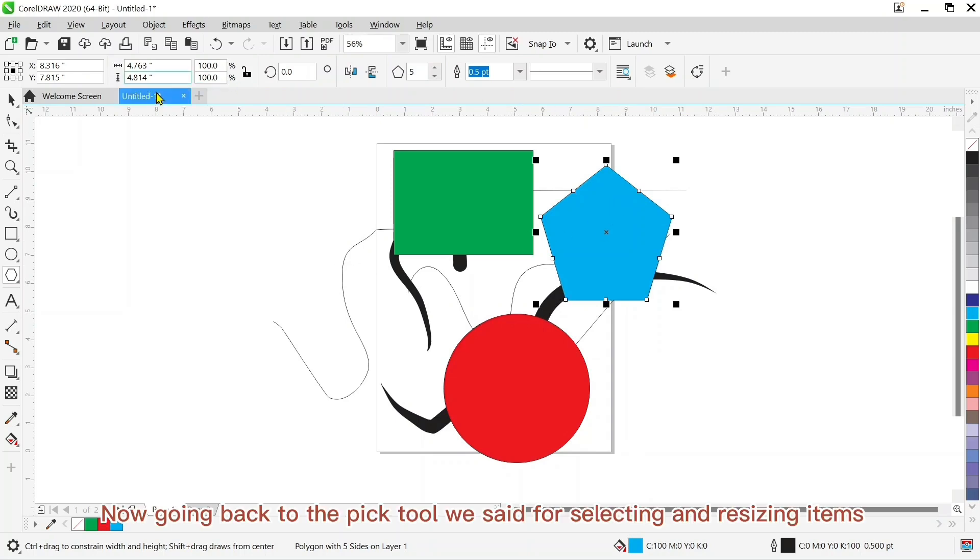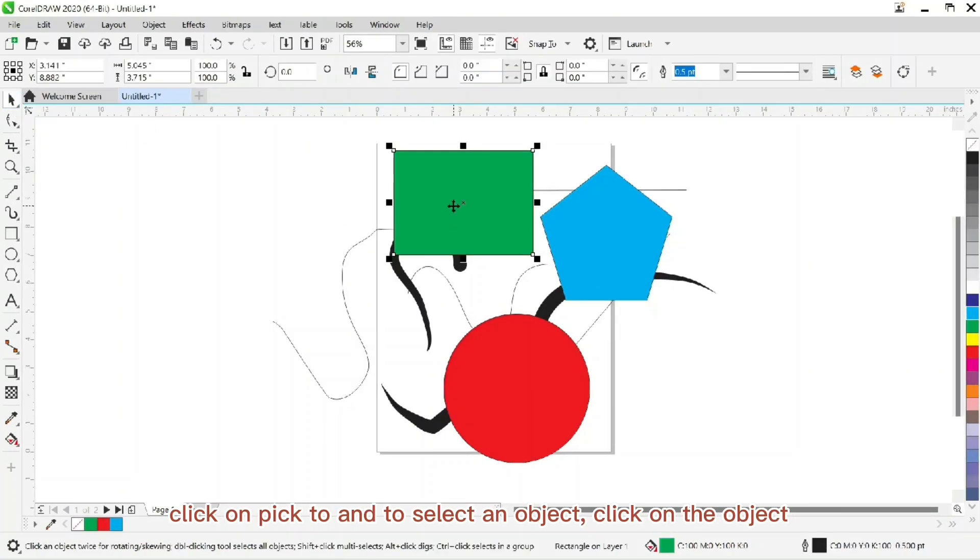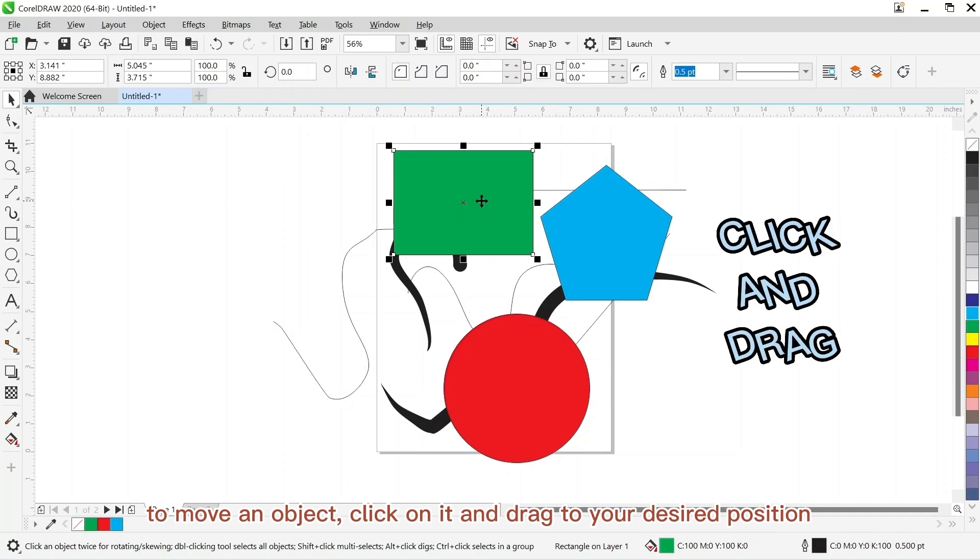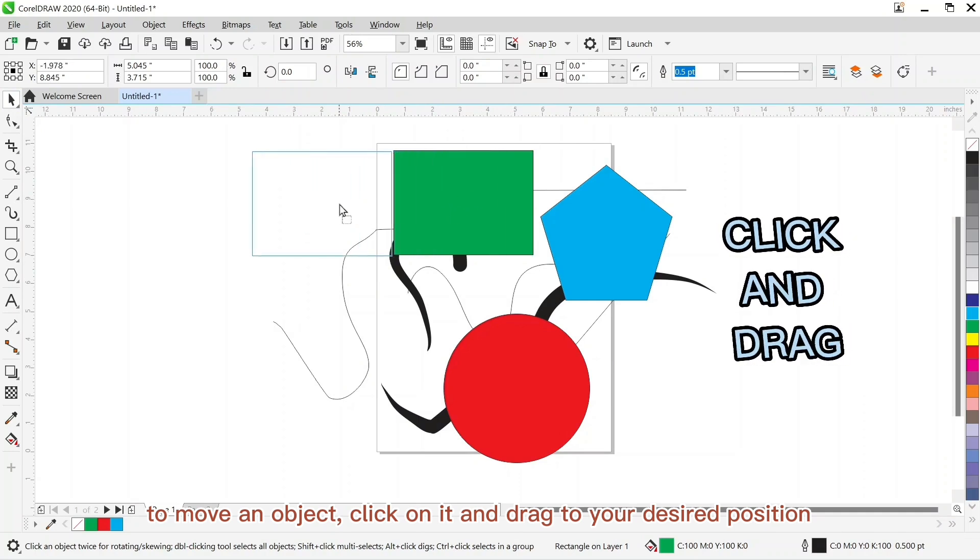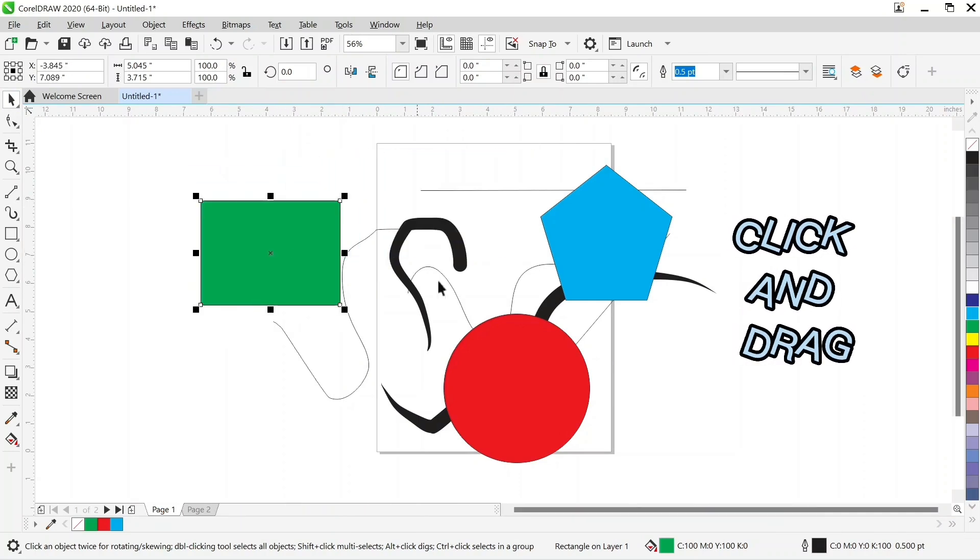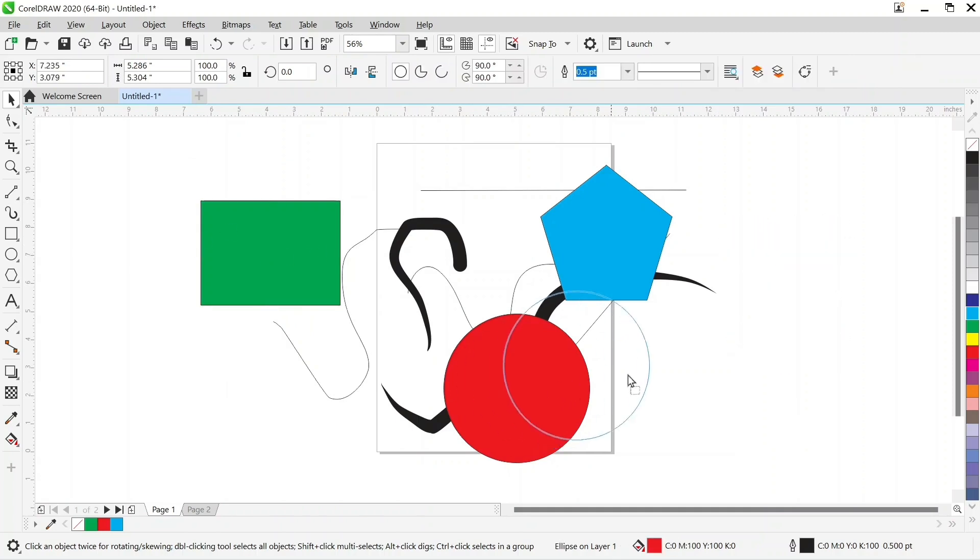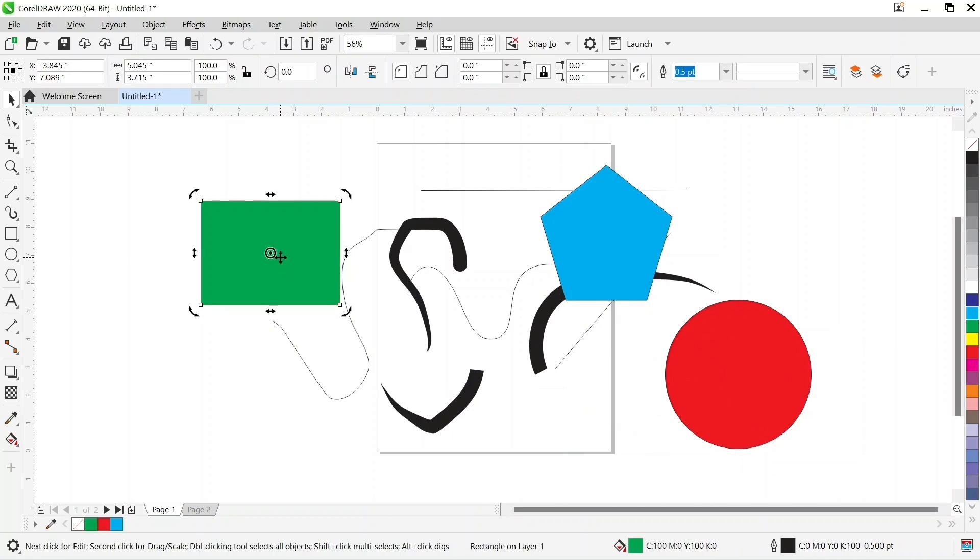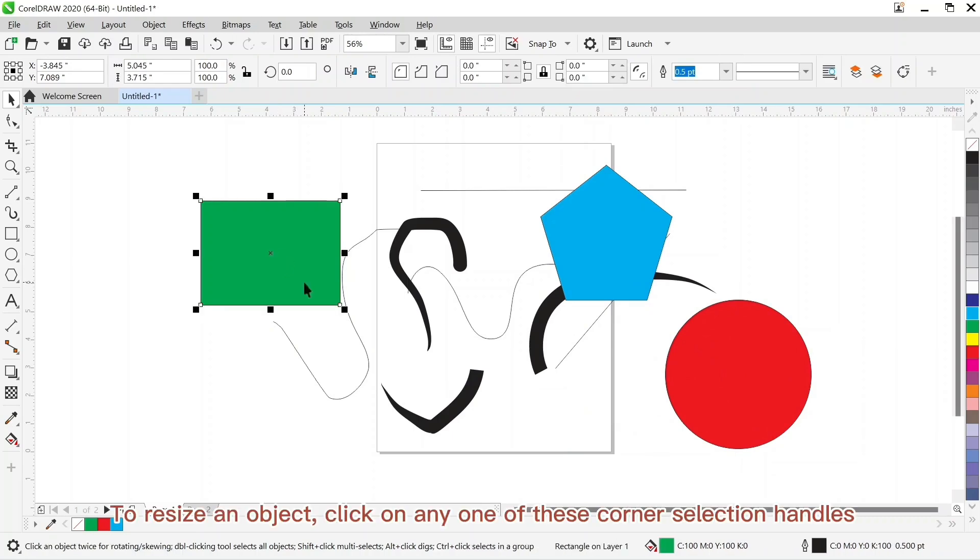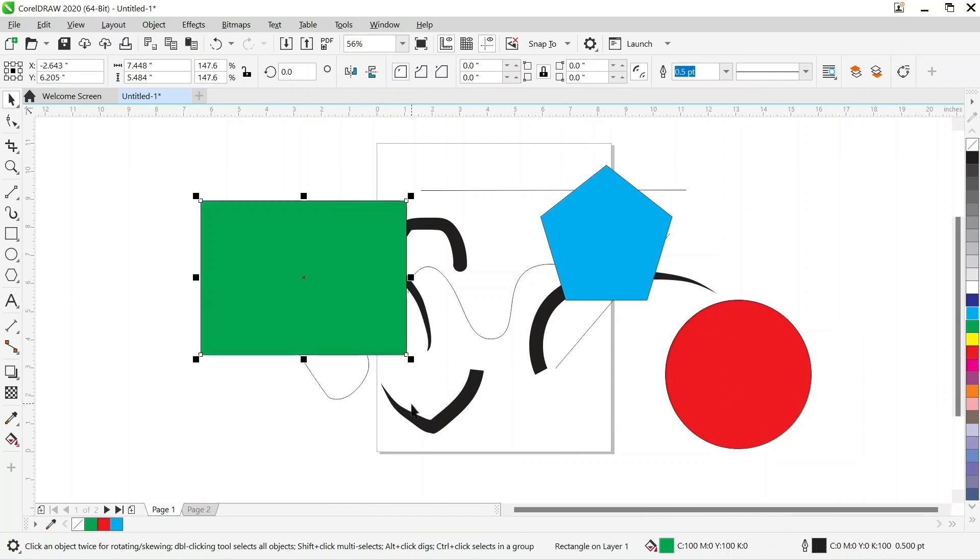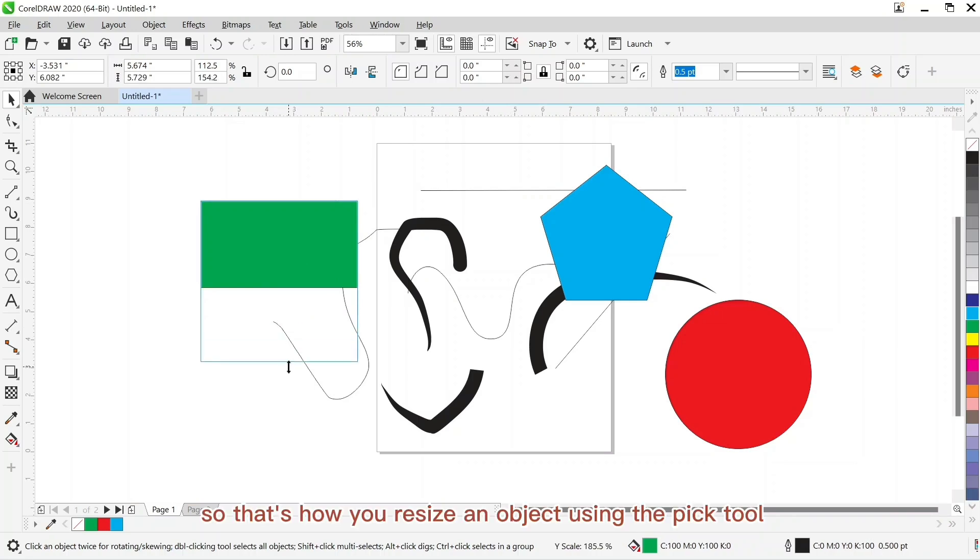Now going back to the pick tool for selecting and resizing items. You click on the pick tool and select an object by clicking on the object. To move an object, click on it and drag to your desired position. To resize an object, click on any one of these corner selection handles and drag to your desired size. You can use the middle handle also. So that's how you resize an object using the pick tool.